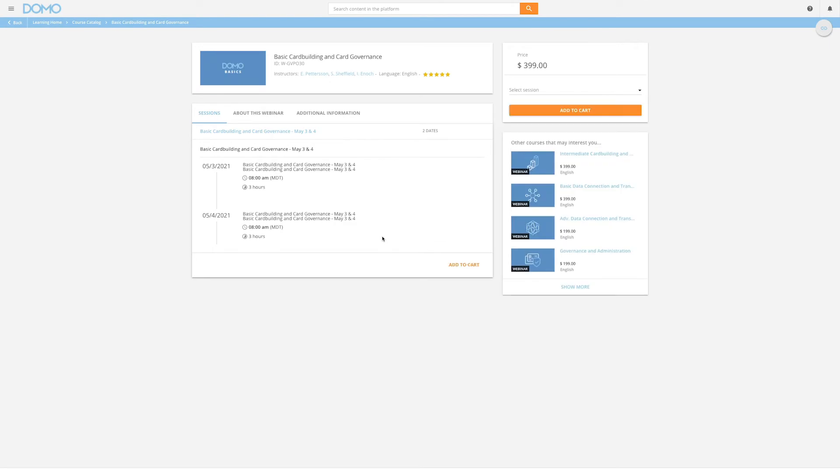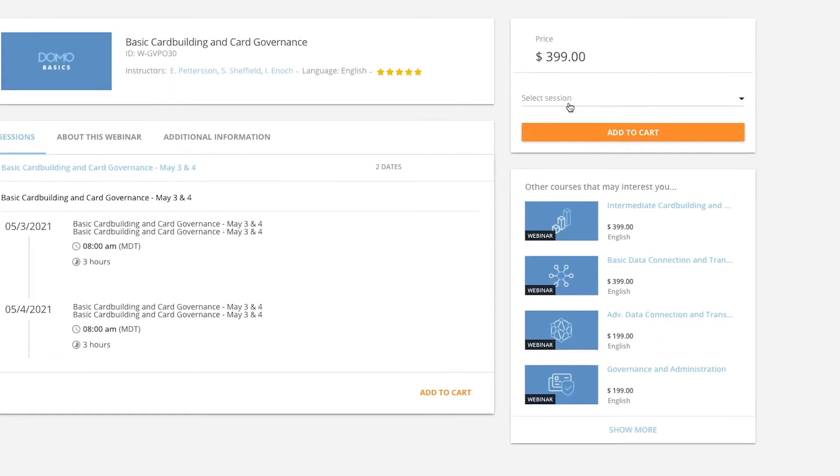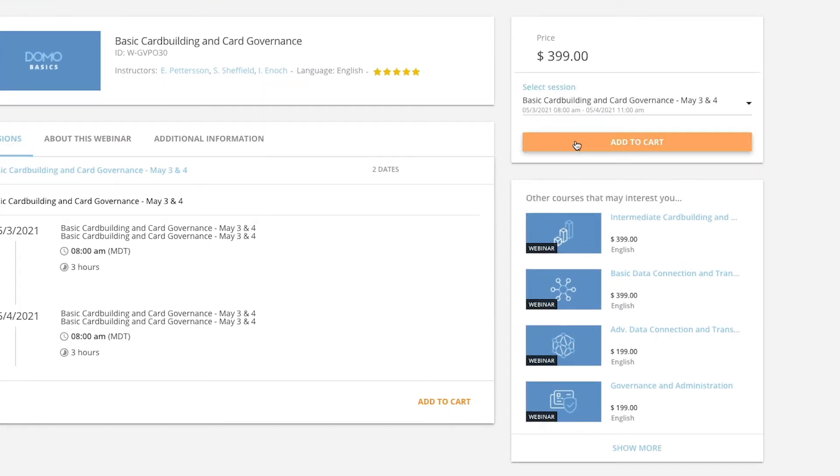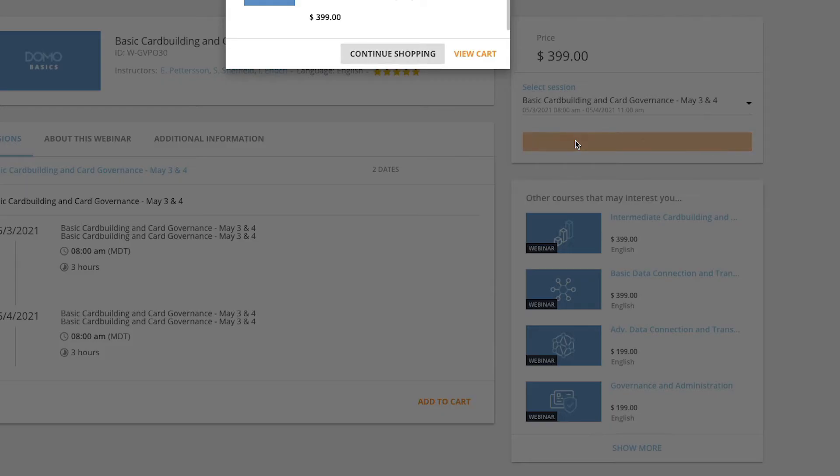Select the course you are interested in. Once you have selected the course, select a session to attend using the drop-down options from Select Session. Then select Add to Cart.